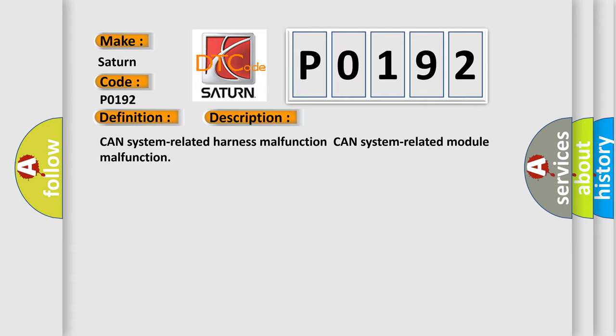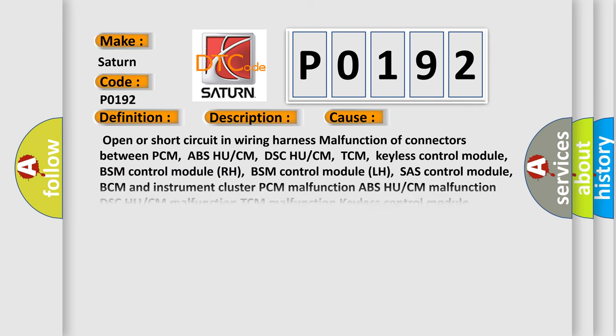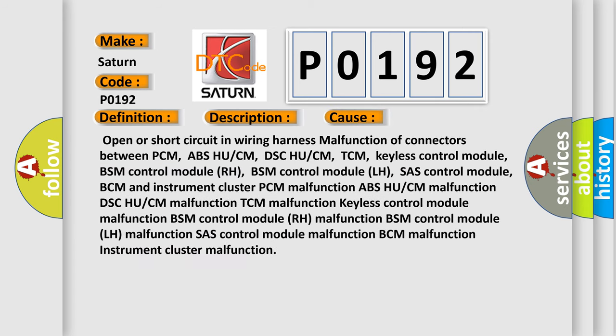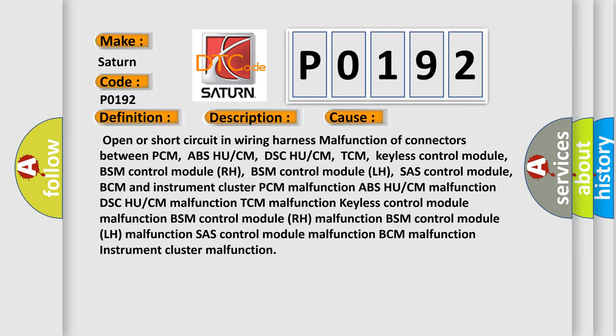This diagnostic error occurs most often in these cases: Open or short circuit in wiring harness malfunction of connectors between PCM, ABS-HU or CM, DSC-HU or CM, TCM, keyless control module, BSM control module RH, BSM control module LH, shash control module, BCM and instrument cluster PCM malfunction, ABS-HU or CM malfunction, DSC-HU or CM malfunction.